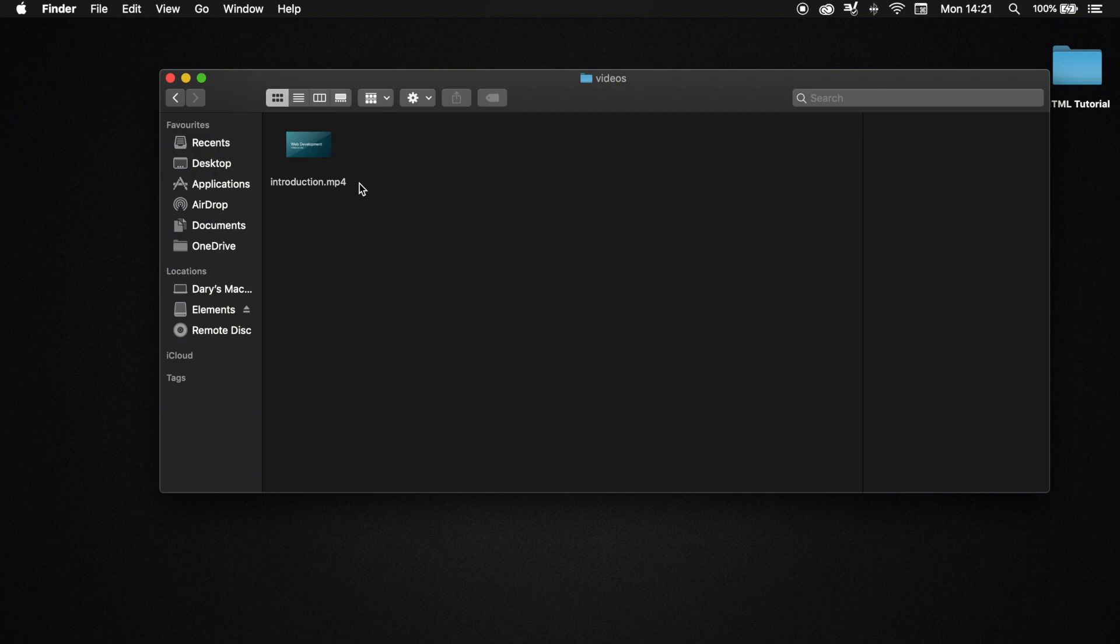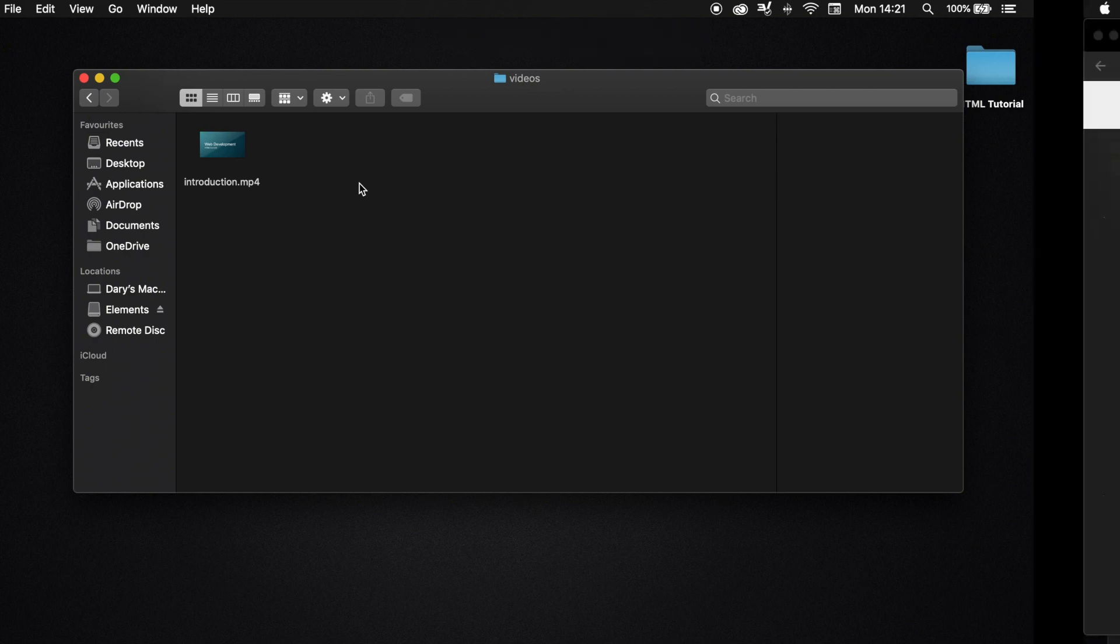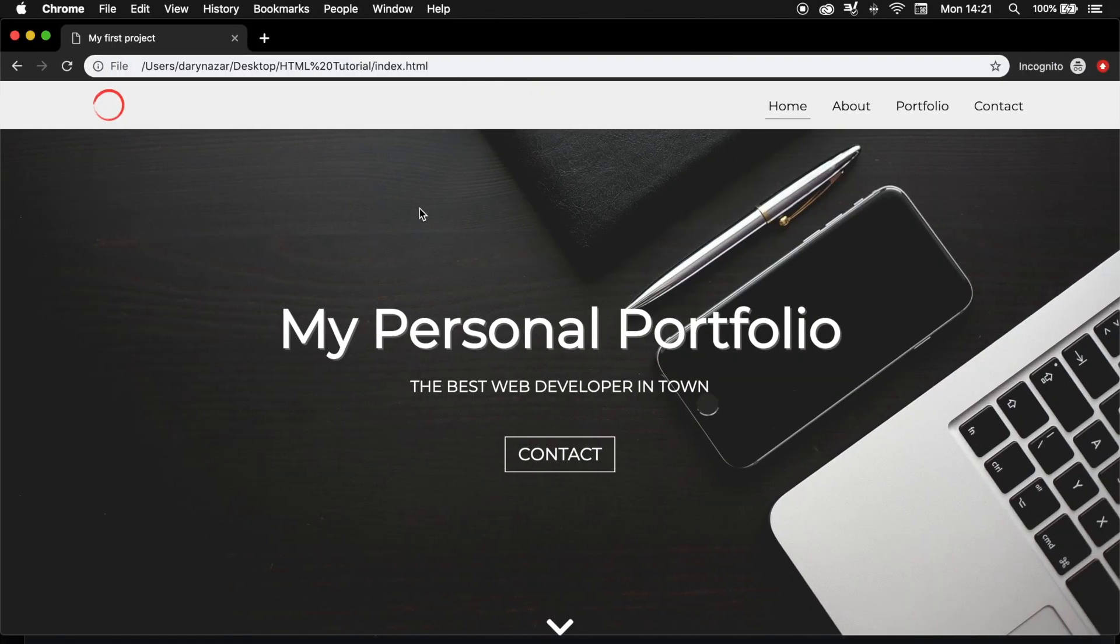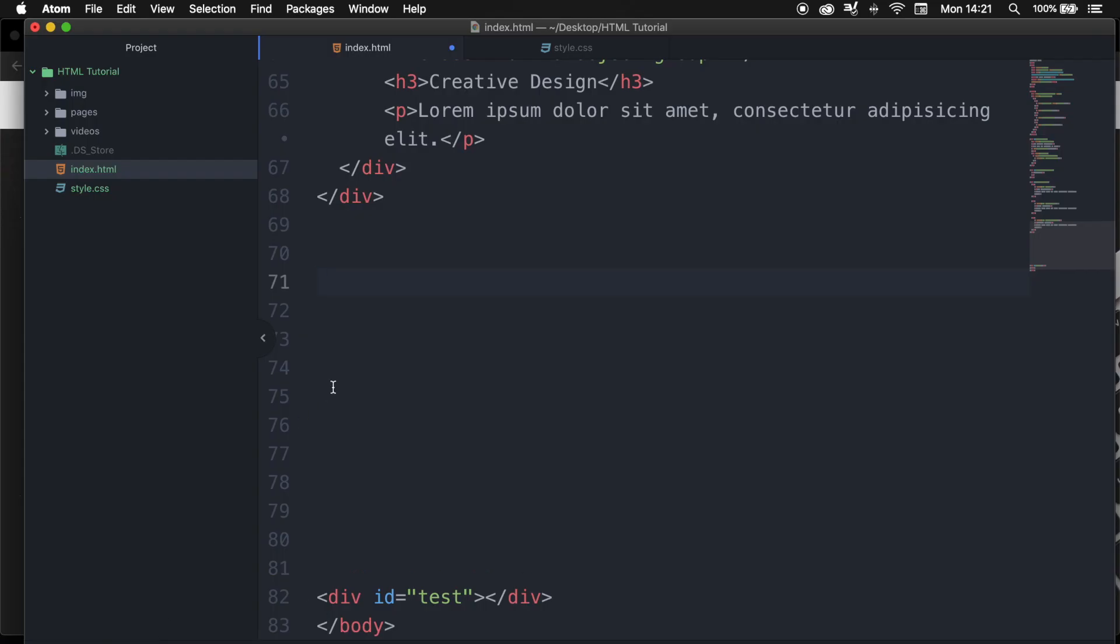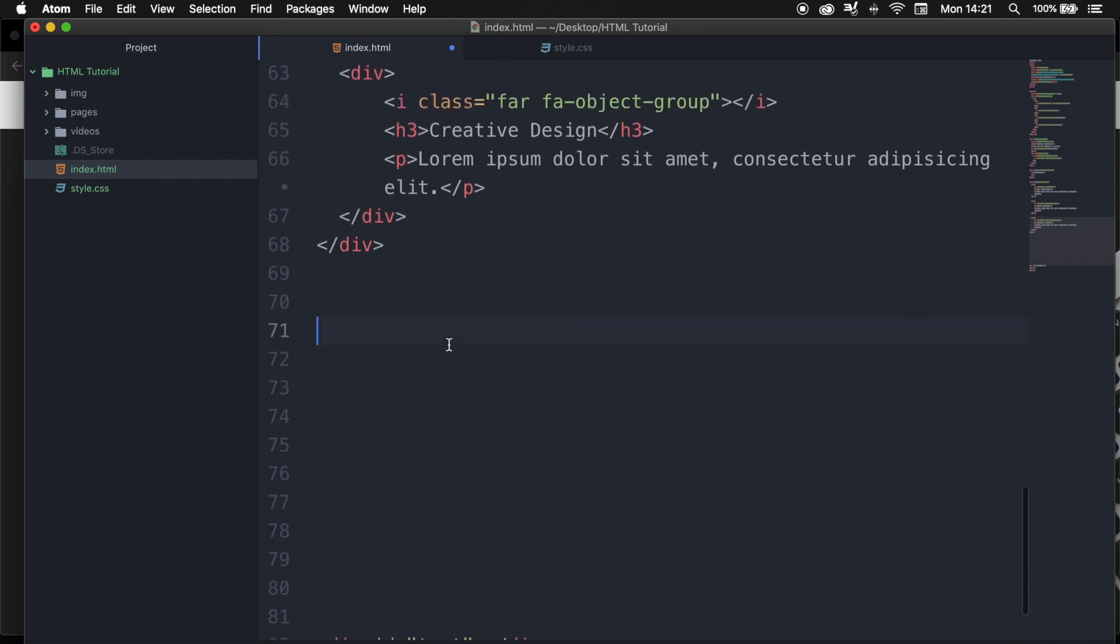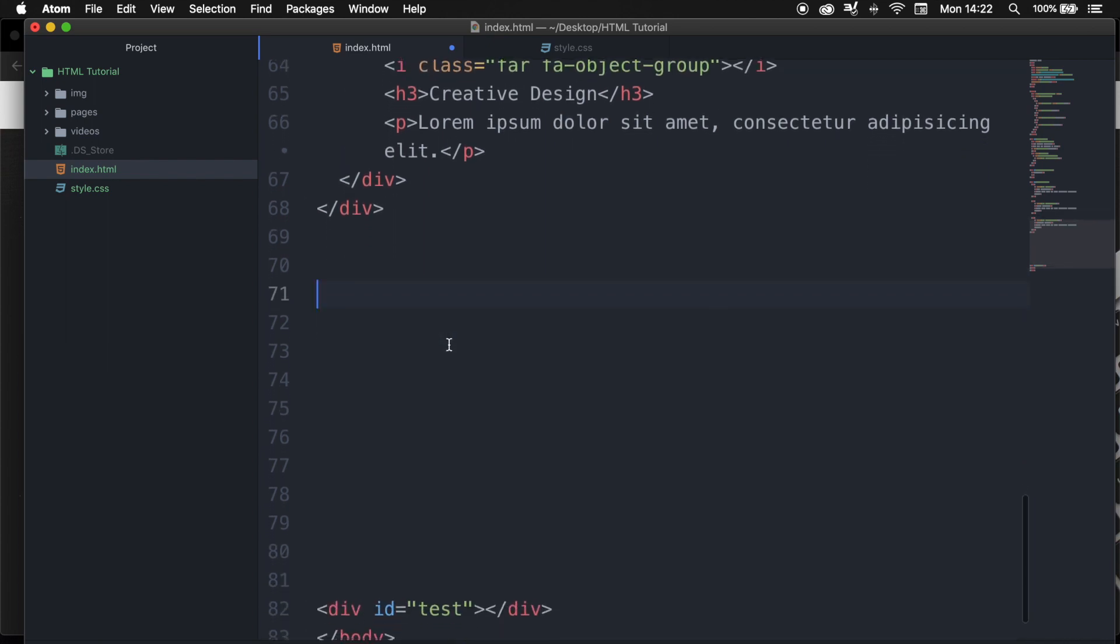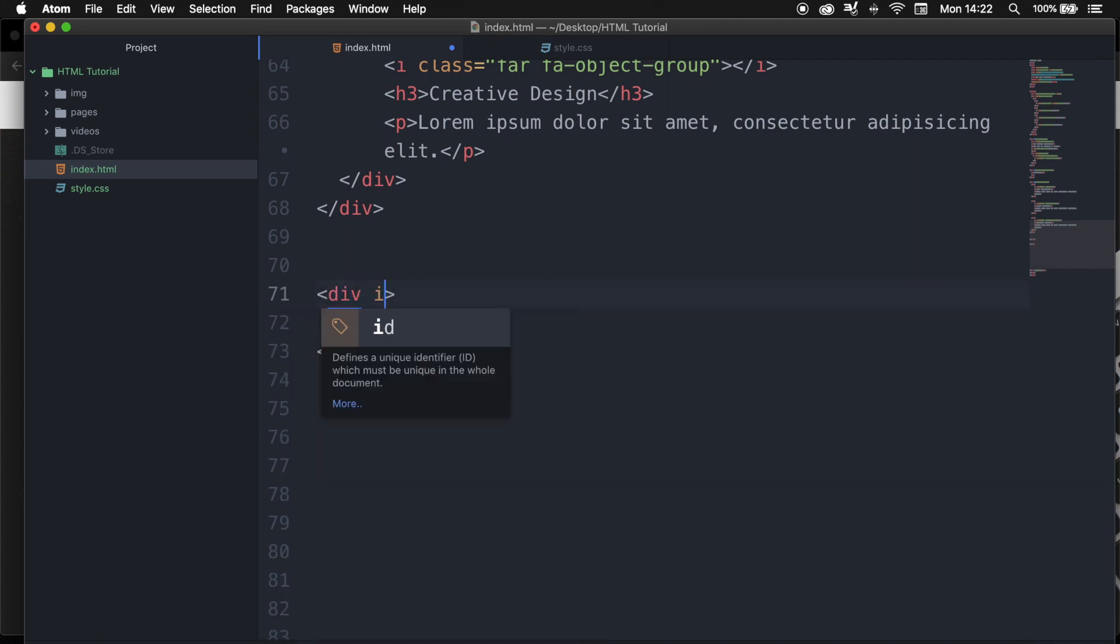Now that we have our video, we need to go back to our index.html file to create a video element. If you're new to this course you can create your video element right inside the body tag. Don't pay attention to anything that's written above. The first thing I want to do is create a div.